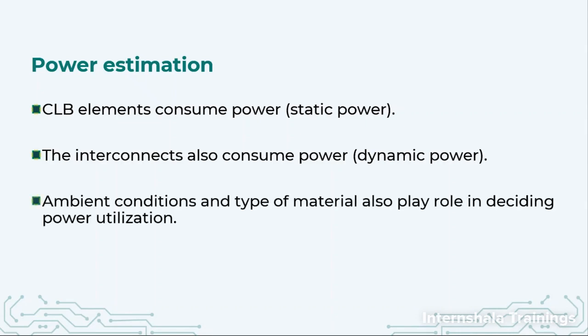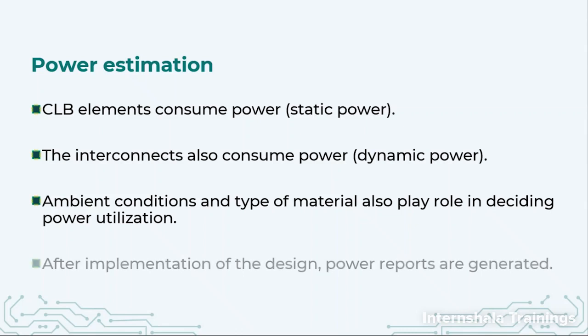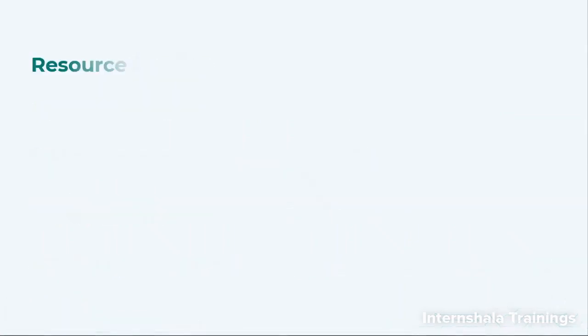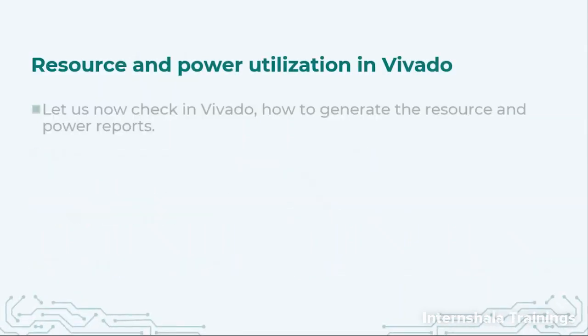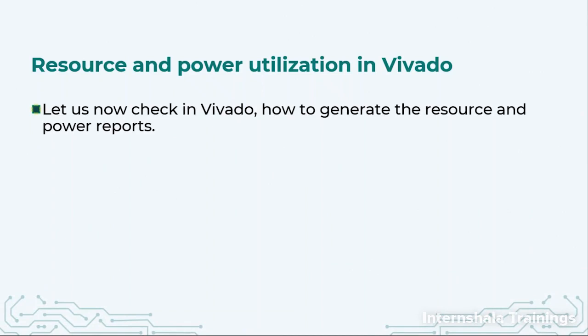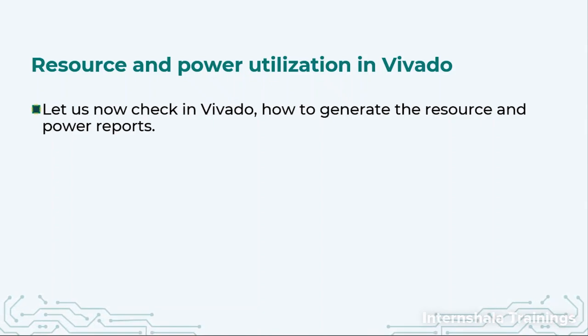In addition, the ambient conditions and the type of material of our FPGA semiconductor will also decide how much power will be consumed when this circuit runs at 25 degrees Celsius, 35 degrees Celsius, or minus 5 degrees Celsius. After implementation of the design, we can generate the power report and estimate how much power my system will consume.